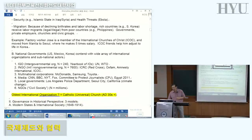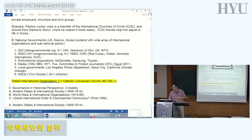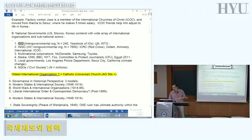The bottom line is that national governments today — whether it's the US, Mexico, or Korea — need to work with a wide array of international organizations and subnational actors. This includes IGOs (intergovernmental organizations) such as the UN or the World Trade Organization, INGOs (international NGOs), non-governmental organizations, multinationals, media, and local governments.